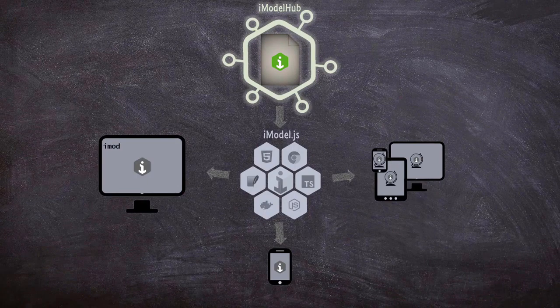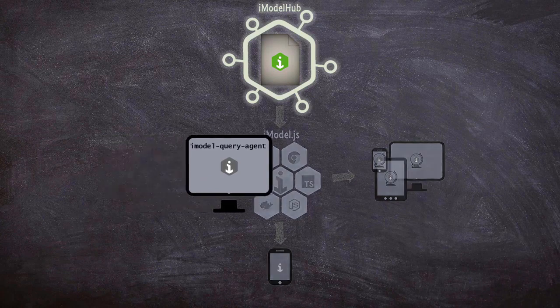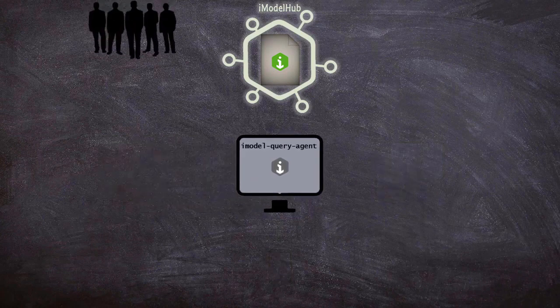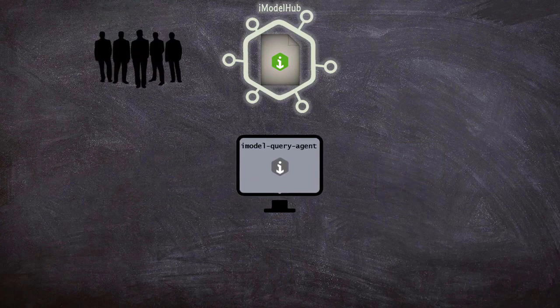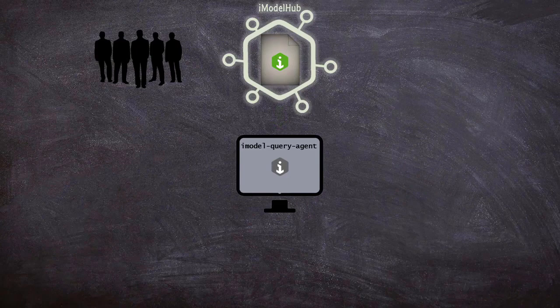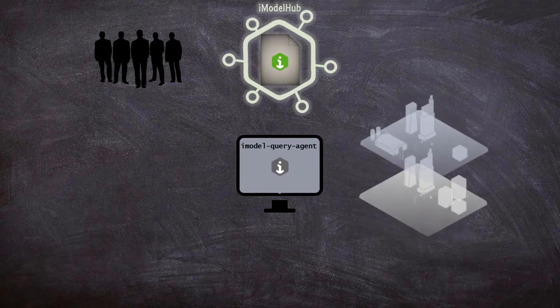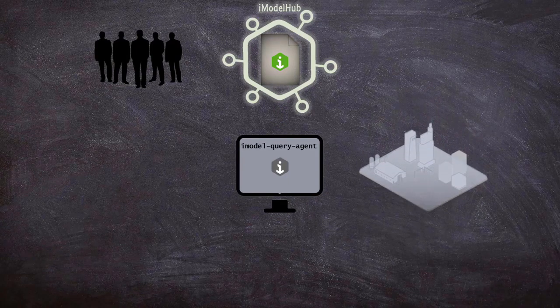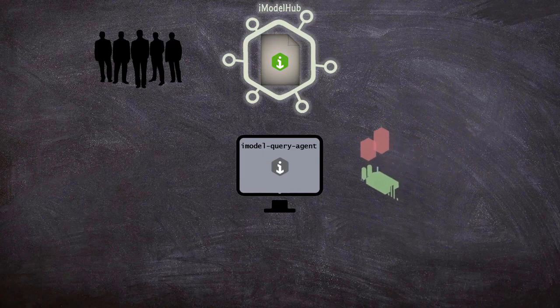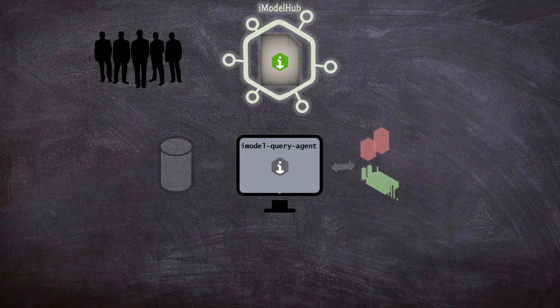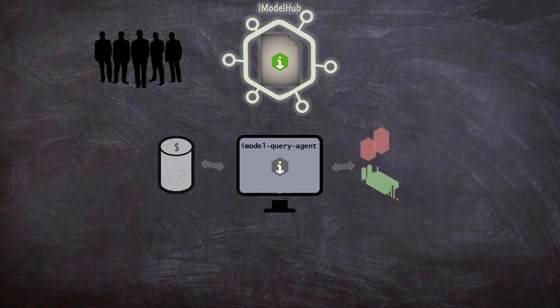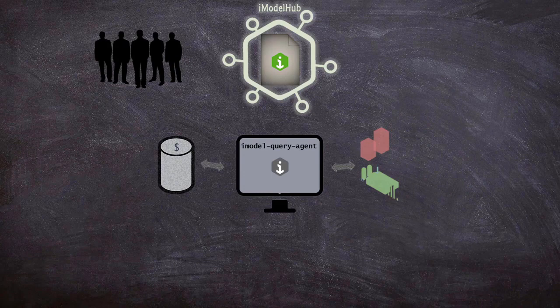For example, you can start with our iModel.js query agent, a sample app that listens to changes happening to an iModel when new information is pushed onto the hub. Anytime a change is made, it extracts a list of elements that were added or removed. This information can be paired, for example, with an inventory cost database to keep track of all the expenses of a project in real time.